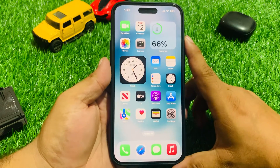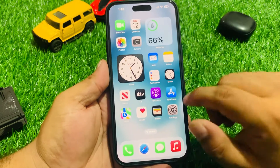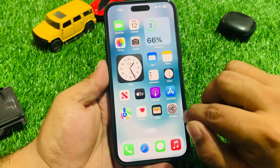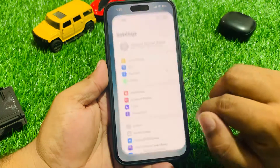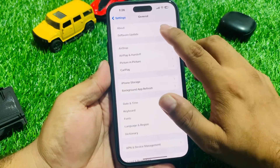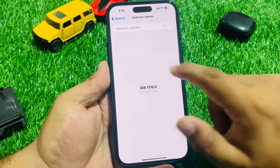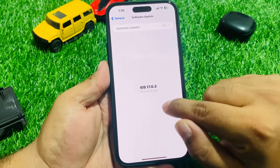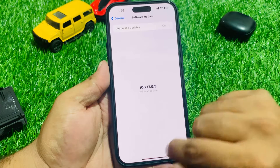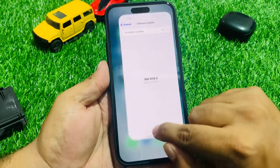If all solutions are still not working on your iPhone, check for an iOS update. Tap on the Settings app, tap on General, then tap on Software Update. If an update is pending or available, download and install the update to fix the problem.